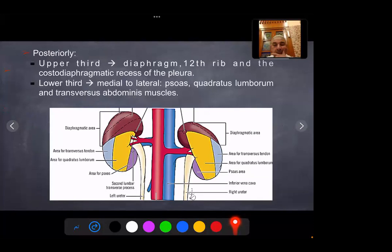Posteriorly, we have the same relations on both the right and left sides. Superiorly we have the diaphragm, then the twelfth rib and costodiaphragmatic recess of the pleura. While the lower third, from medial to lateral, we have the psoas muscle, quadratus lumborum muscle, and transversus abdominis muscle.